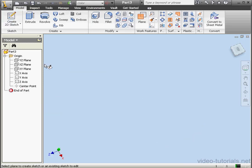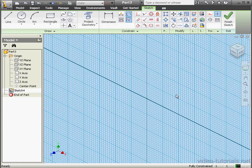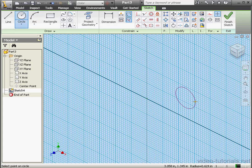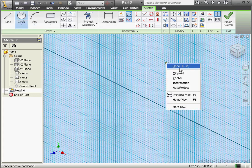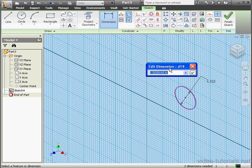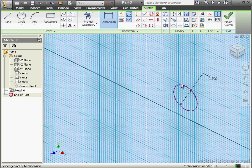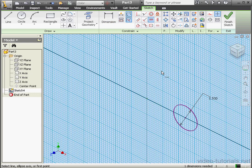Let's create a sketch on the X-Y plane. Activate the Circle tool and place our circle about here. Let's dimension it — diameter of one and a half inches. Now let's apply a horizontal relation between the center point and the origin point, and finish the sketch.